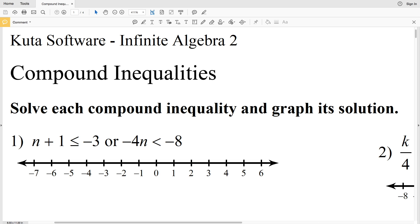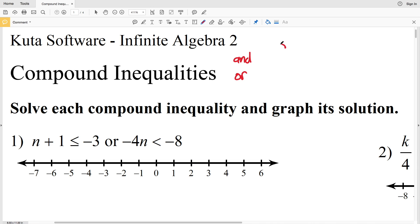In this video we're going to start the KUTA software free worksheet under the Infinite Algebra 2 section. You can find this within the equations and inequalities subsection, and this worksheet is on compound inequalities. For compound inequalities we're going to have 'and' and we're going to have 'or' — one inequality and another inequality, or one inequality or another inequality.